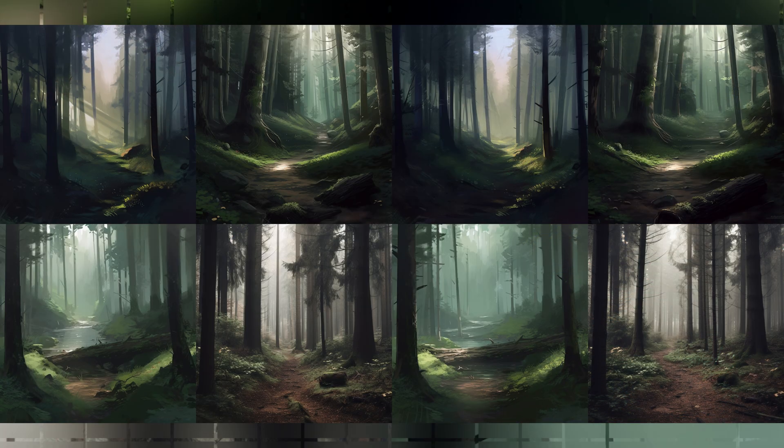Another simple example is simply a forest. The changes are again barely noticeable, the only differences being the lighting. The older version looked slightly better in my opinion — for example, there are some light rays coming through the canopy of the forest in the upper left image, and they are gone in the current V5 version.